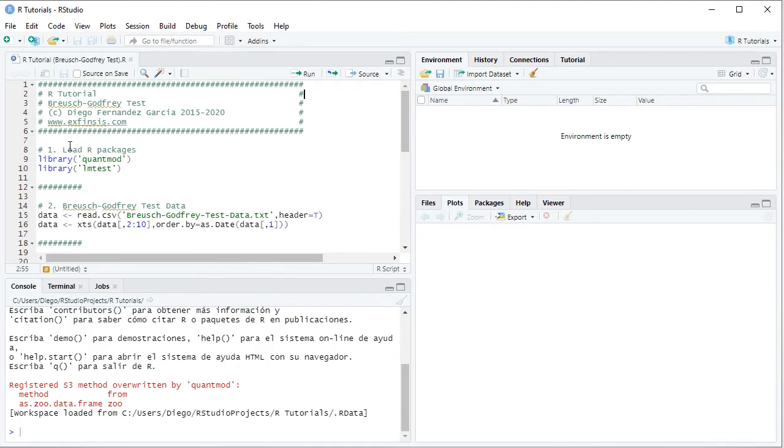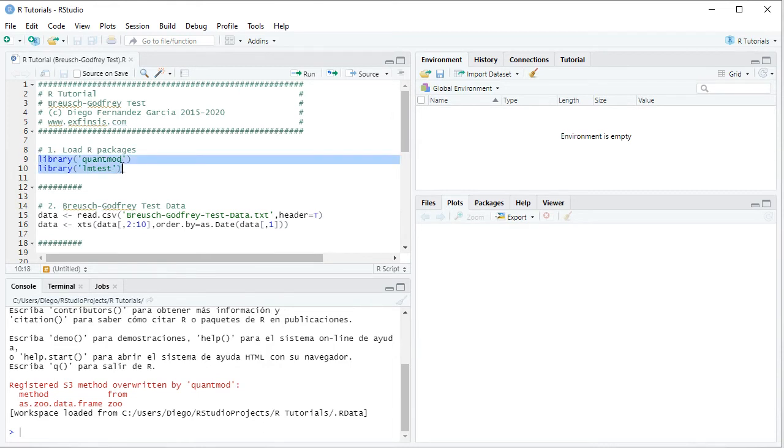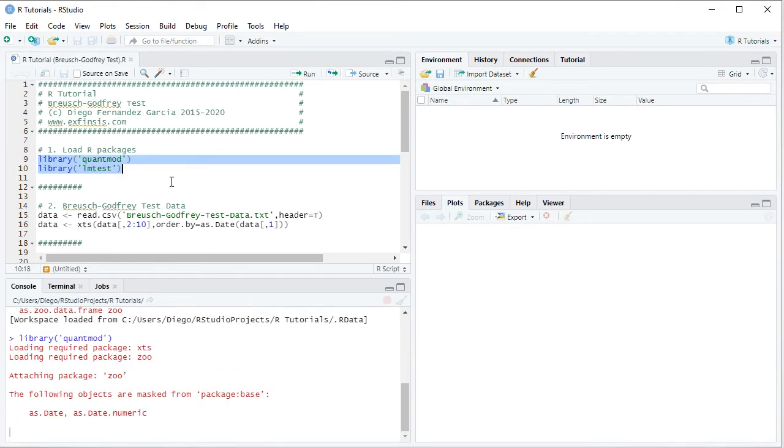So the first step within the tutorial is to load its packages. This is done with the library function and in this tutorial we'll be using QuantMod and LMTest. So we select these two code lines here, then we click run or control-enter on the keyboard which is equivalent.